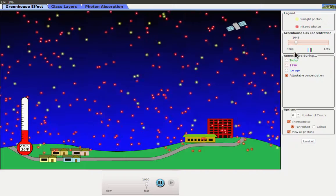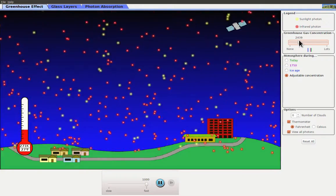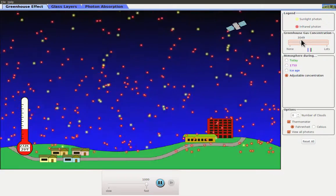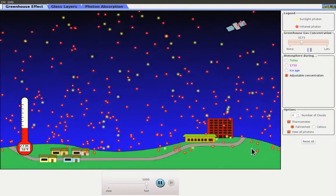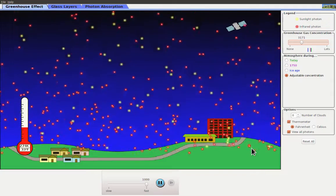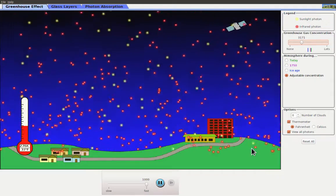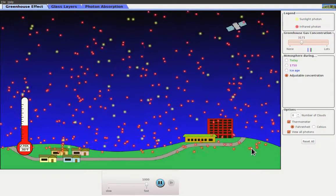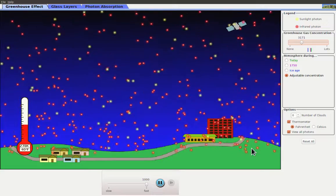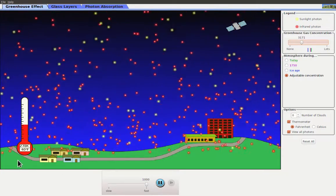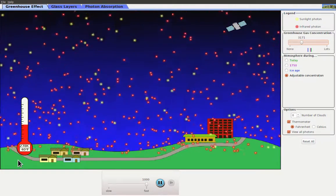If I continue to increase the amount of greenhouse gases, more and more of the infrared photons end up being directed back down to the ground, causing the ground to warm up.